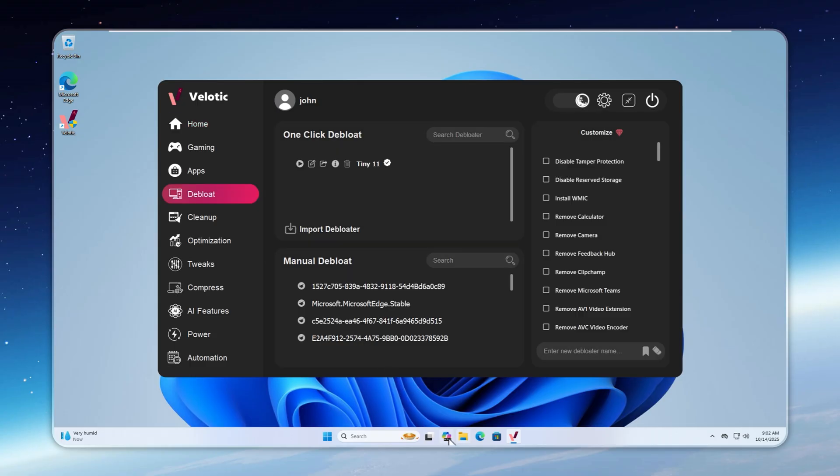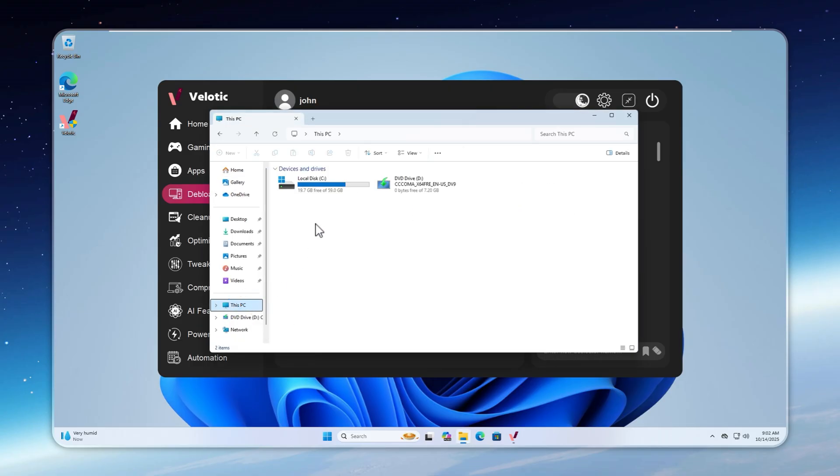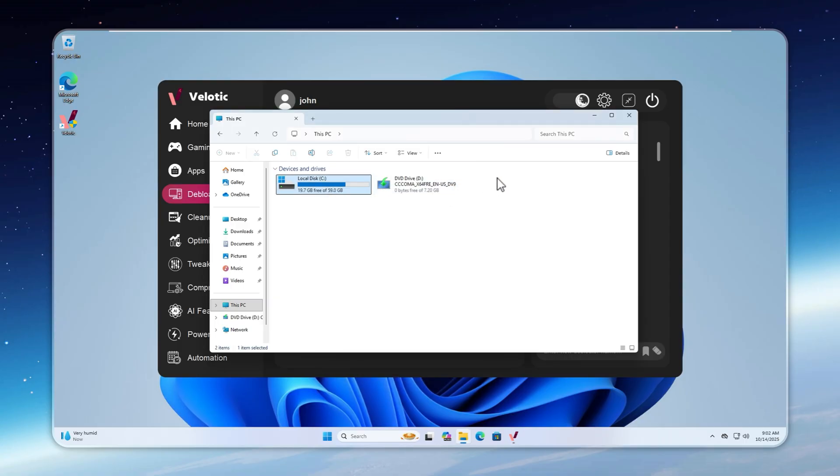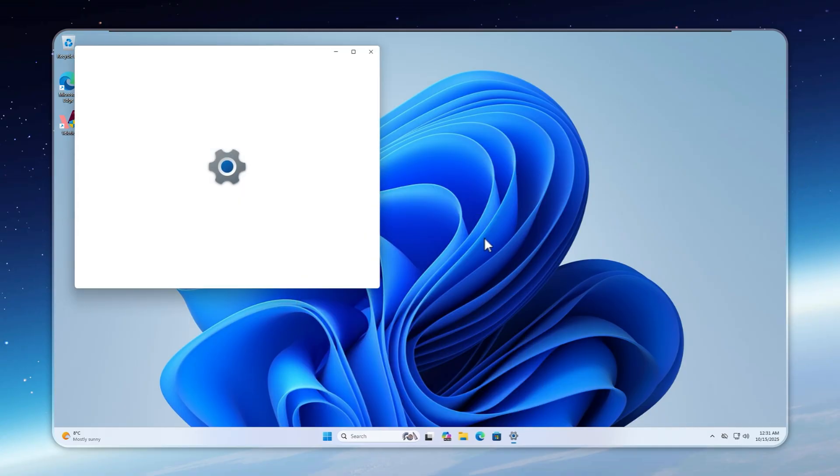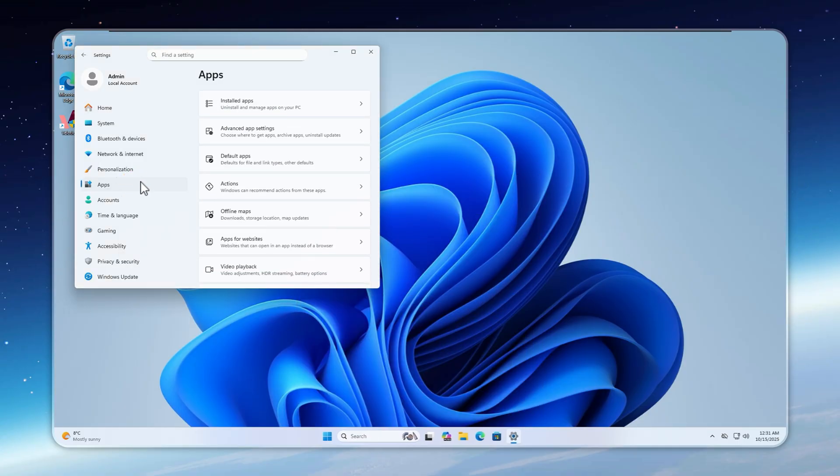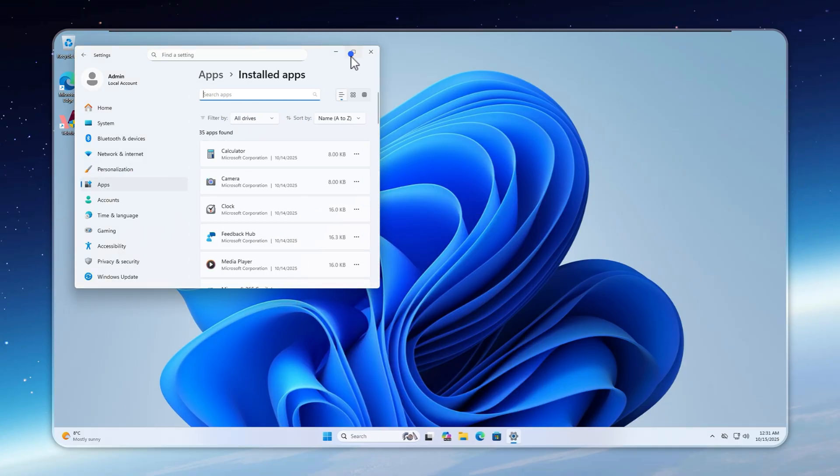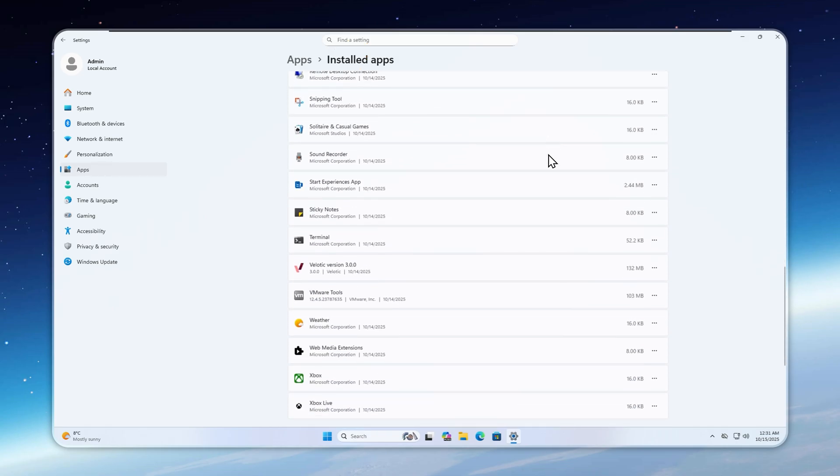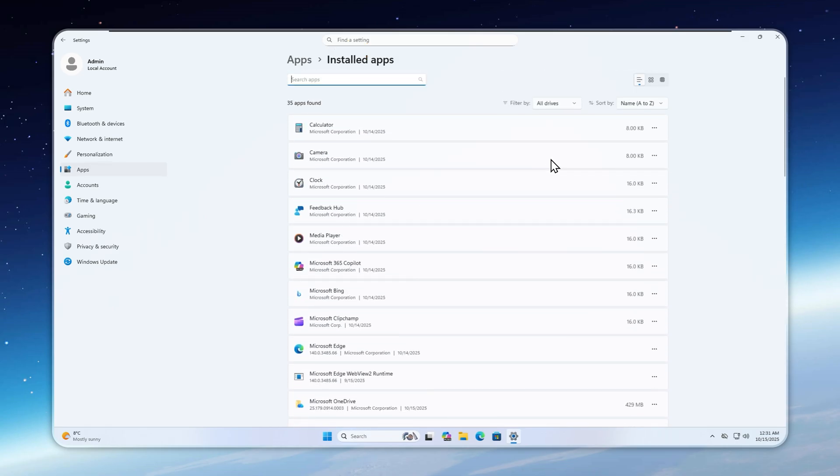So let's head straight to the de-bloat page in Velotic. Before we start, take a look at this. The current disk usage is a massive 39.2GB. The start menu, packed with junk no one ever uses. Open the apps page and settings, and it's a complete disaster. Hundreds of sponsored apps clogging your system, slowing everything down, and wasting storage.